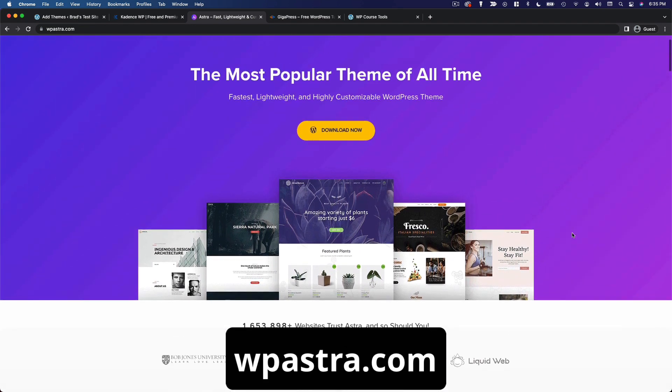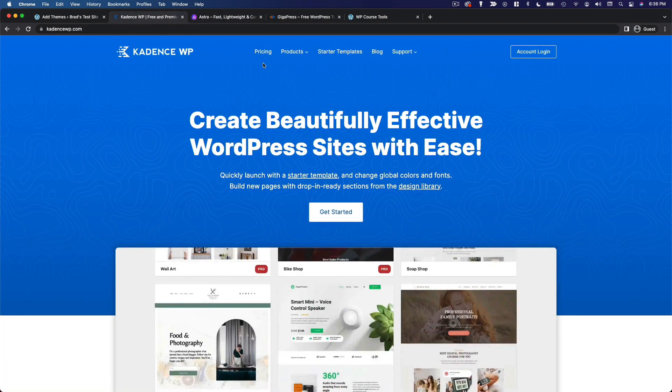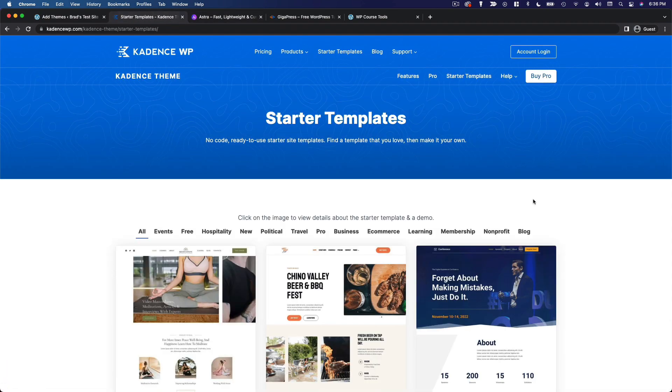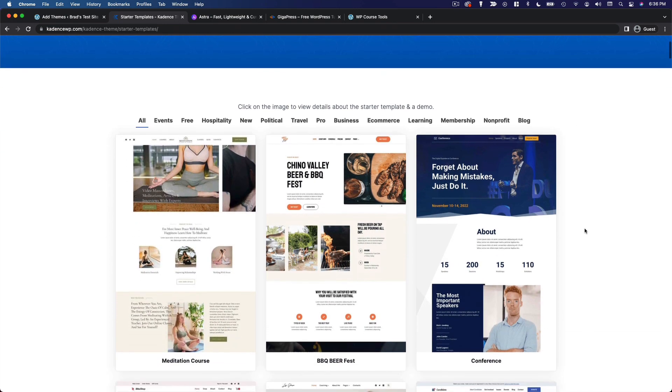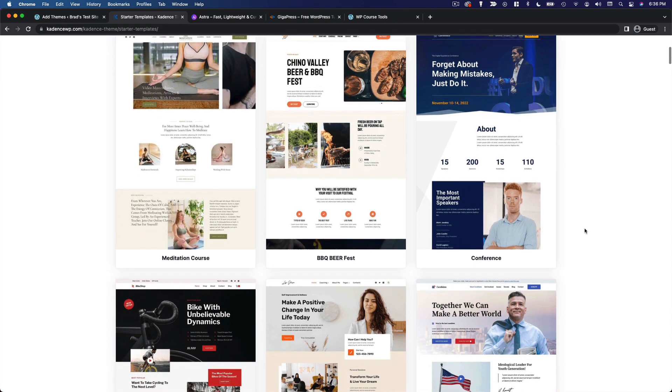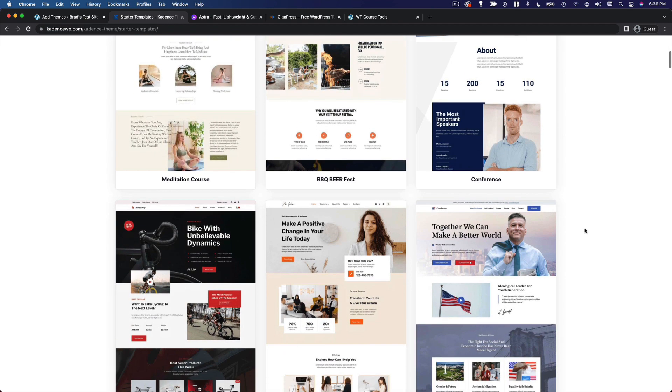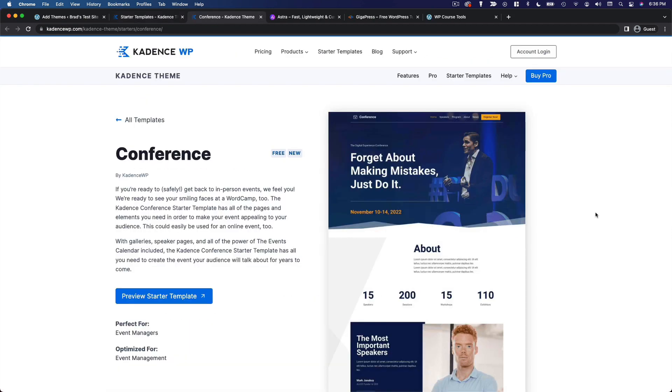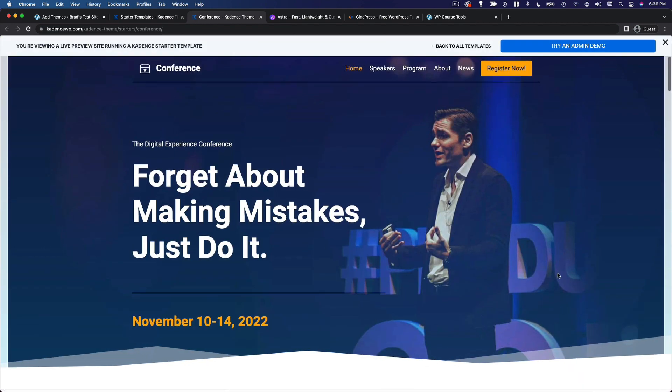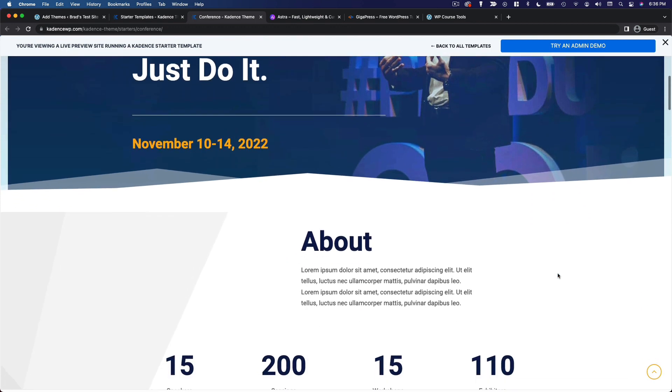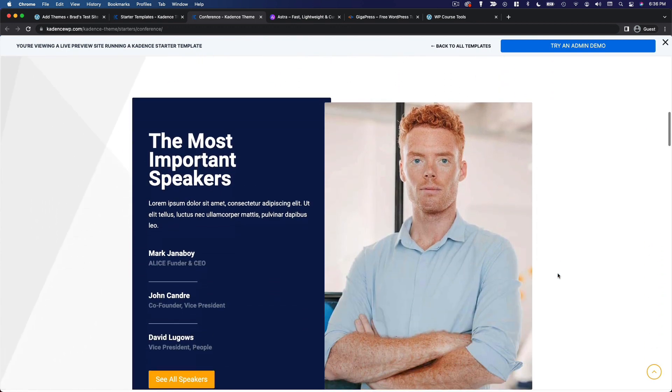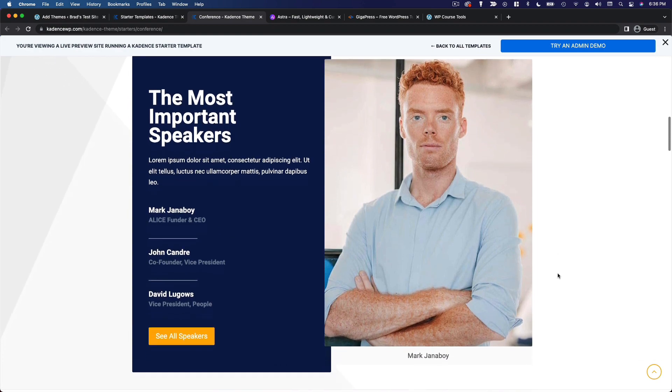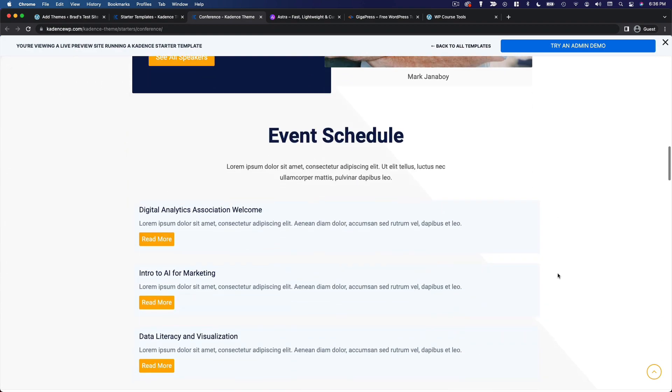Both Cadence and Astra have an extensive library of starter templates that you can import with a single click. And basically what these do is they configure the theme settings to give your site a specific overall look. And they also import a little bit of content, usually a homepage and a few other static pages, complete with pre-configured blocks, so you don't have to create anything from scratch. You can literally just go in and edit the content, rearrange things, and even use the pre-configured blocks as inspiration or as a framework to build out your own stuff.